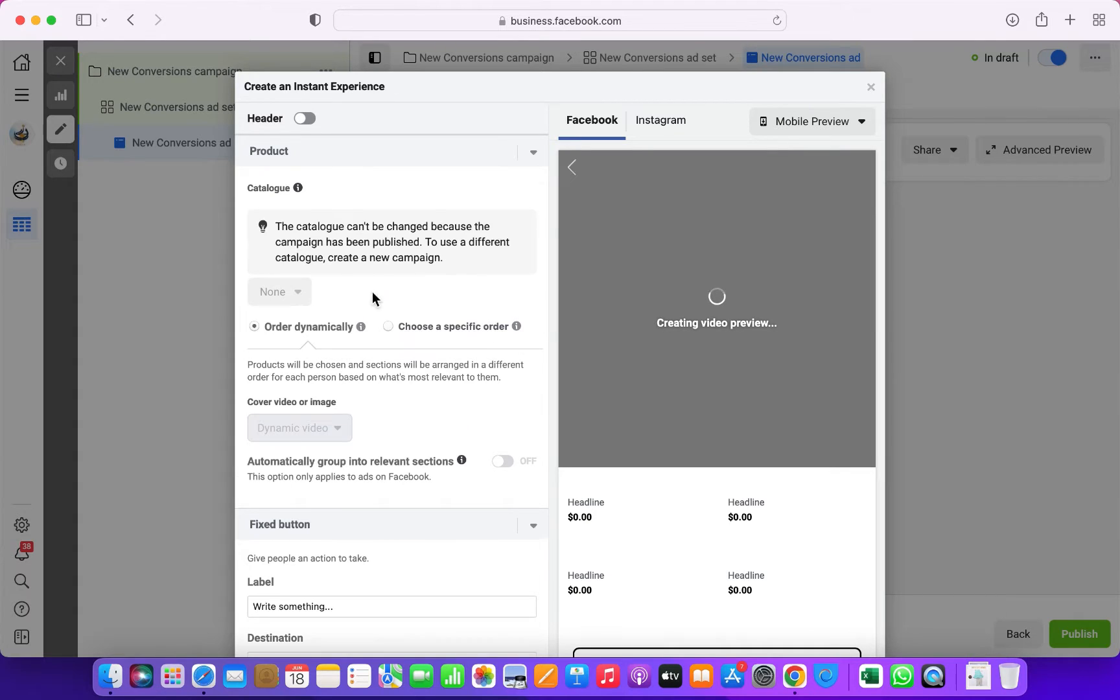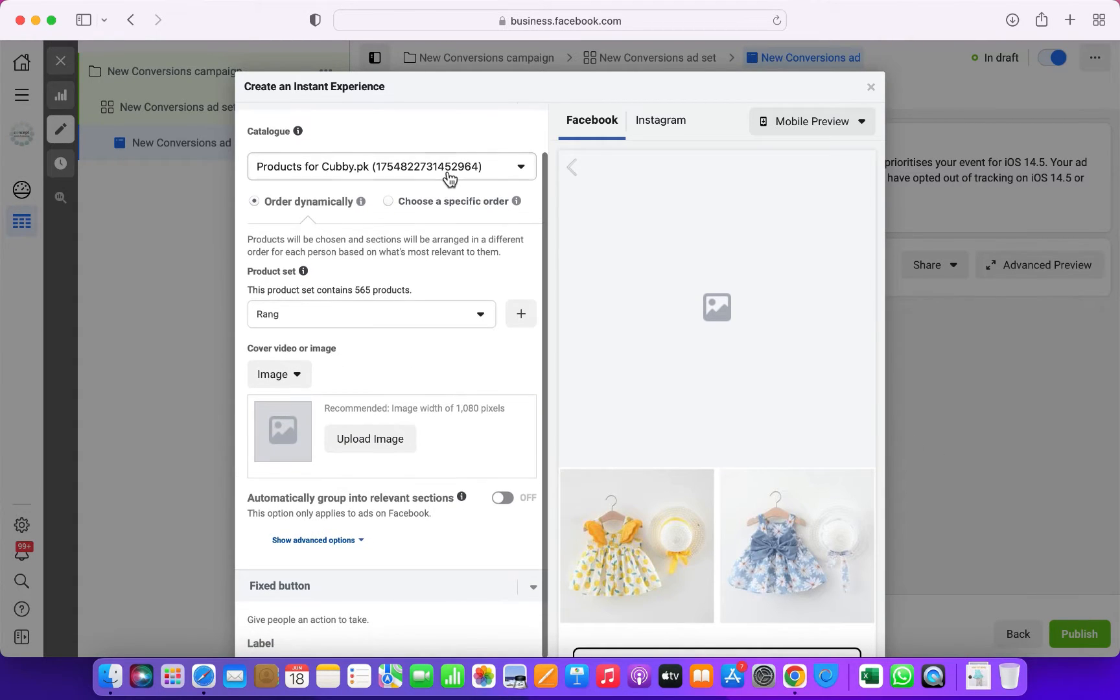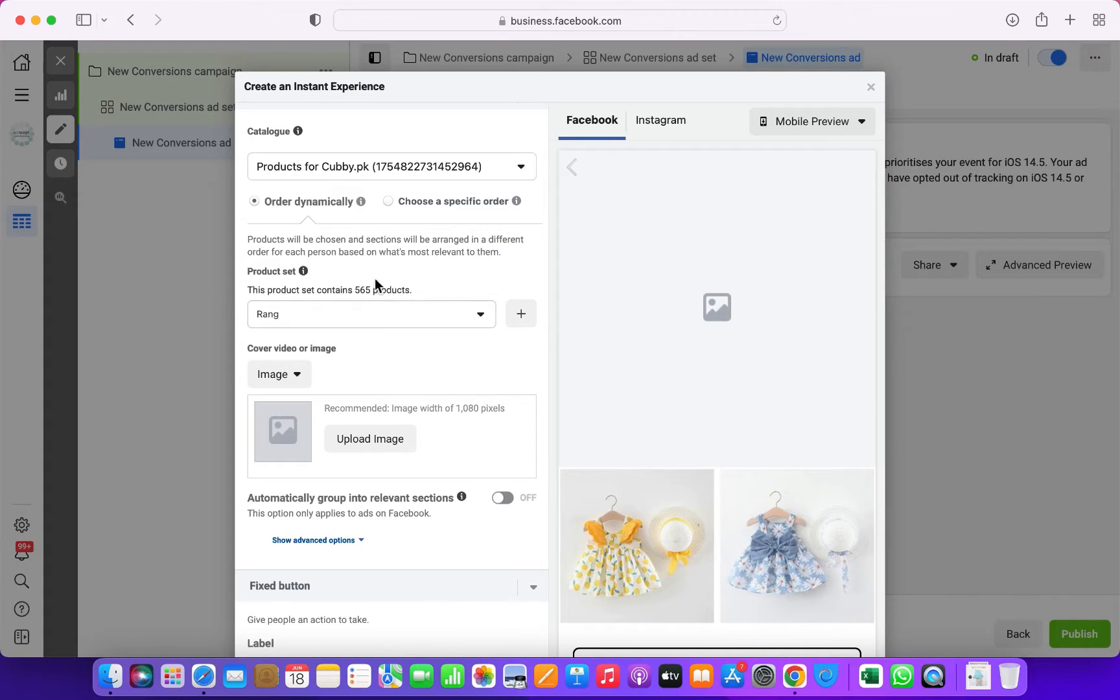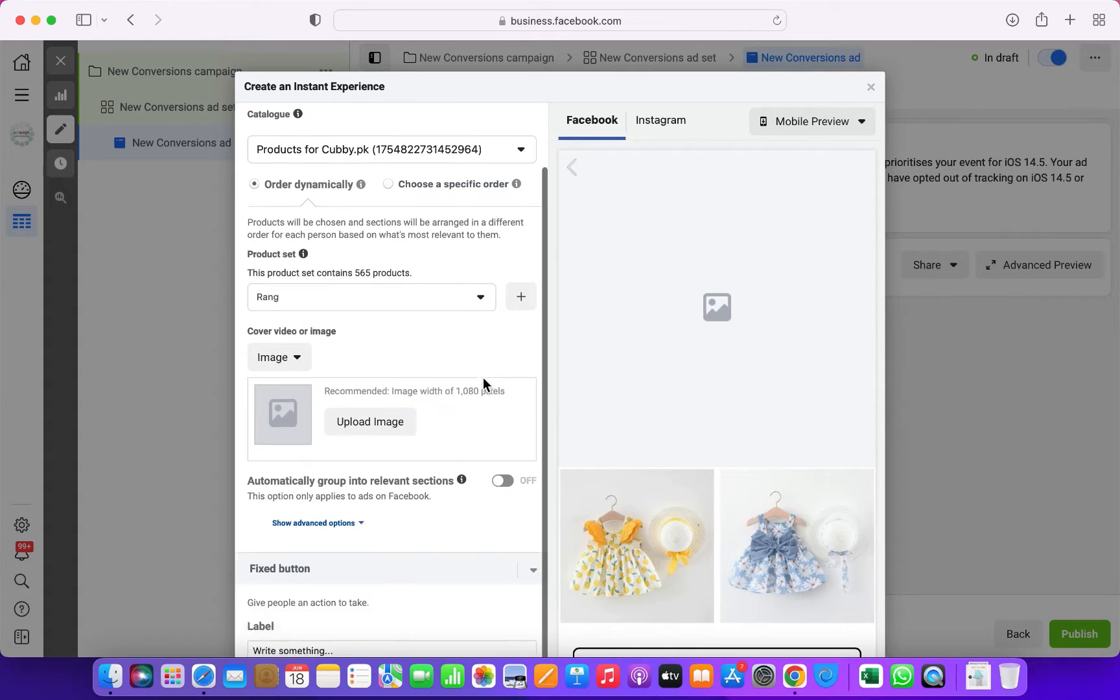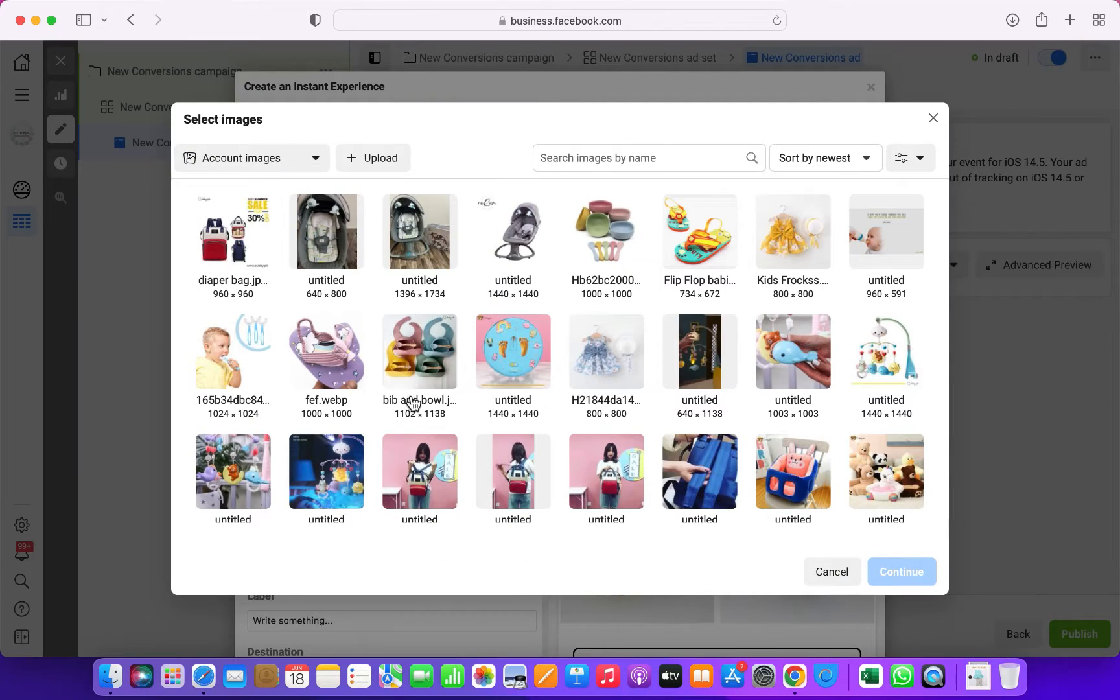This is the tricky part. From here, you'll have to select the collections that you have already created in your business account. If you do not know how to create a collection in the commerce account, I'll show you in the next video.